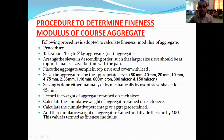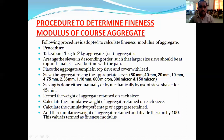Calculate the cumulative percentage of aggregate retained. First calculate the weight of the aggregate, then the percentage, then the cumulative percentage retained. Add the cumulative weight of the aggregate and divide by 100 — the value obtained is the fineness modulus of the aggregate. These steps are carried out during practical work or problem solving.